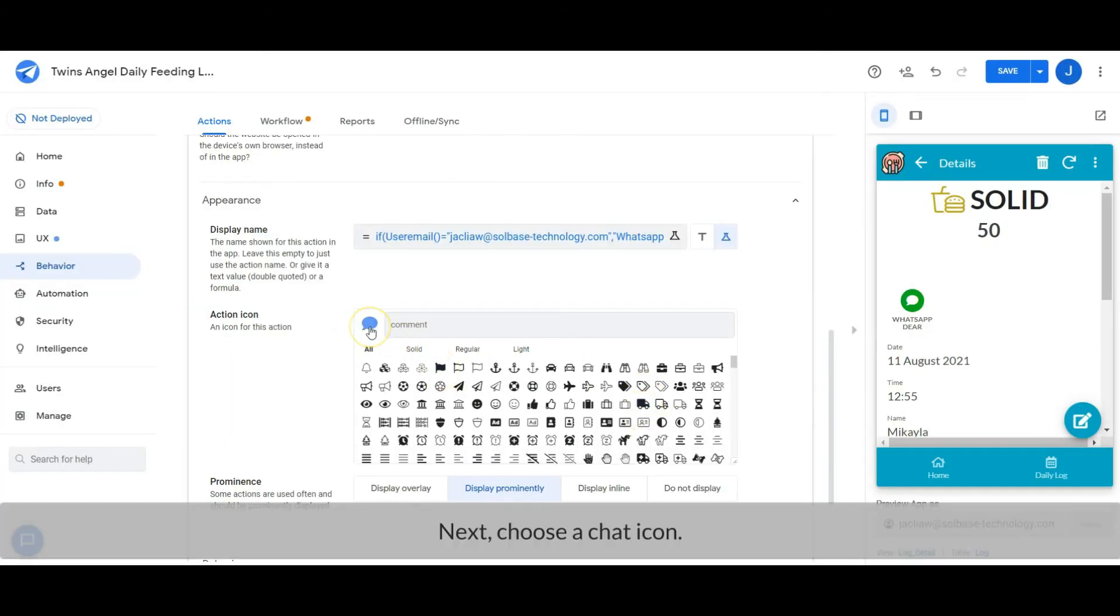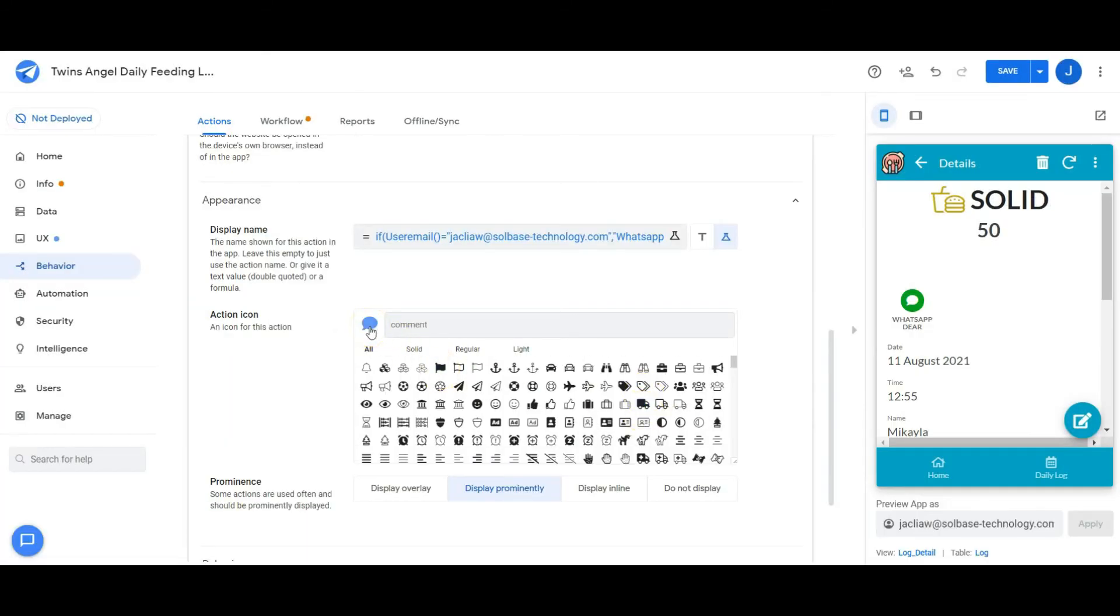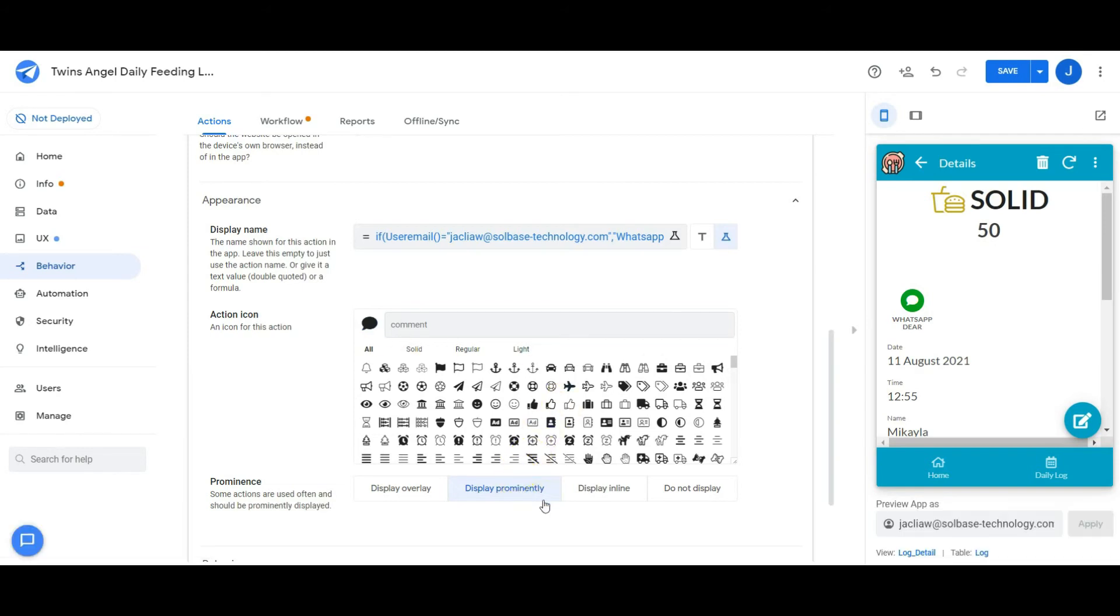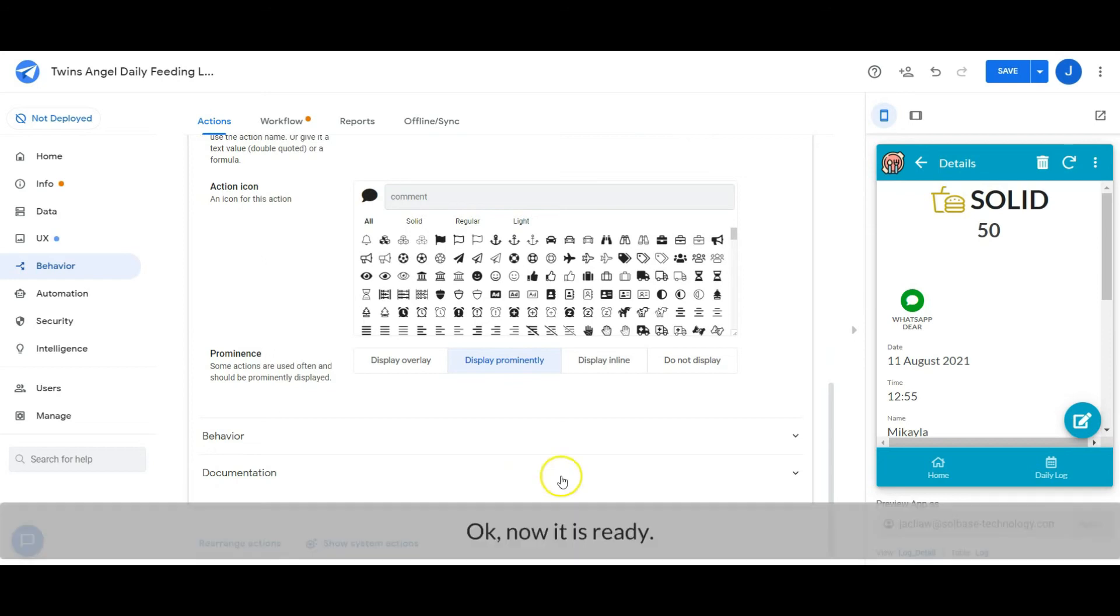Next, choose a chat icon. Then set the prominence as 'display prominently'. Okay, now it is ready.